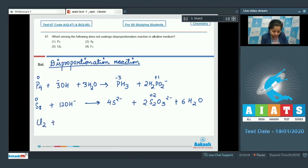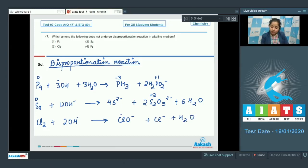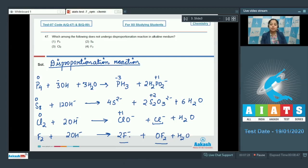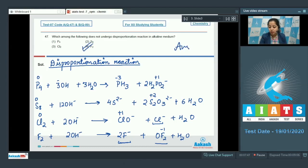Moving to Cl2: in basic medium it converts to ClO⁻ plus Cl⁻ plus H2O. The oxidation state of chlorine is +1 in ClO⁻ and −1 in Cl⁻, so the oxidation state of chlorine changes from 0 to +1 as well as to −1 — this is also a disproportionation reaction. Moving to F2: in basic medium, F2 changes to F⁻ and OF2. In both products, fluorine has −1 oxidation state, so the last reaction is not a disproportionation reaction. Therefore, F2 does not undergo disproportionation. The correct answer is option number 4.